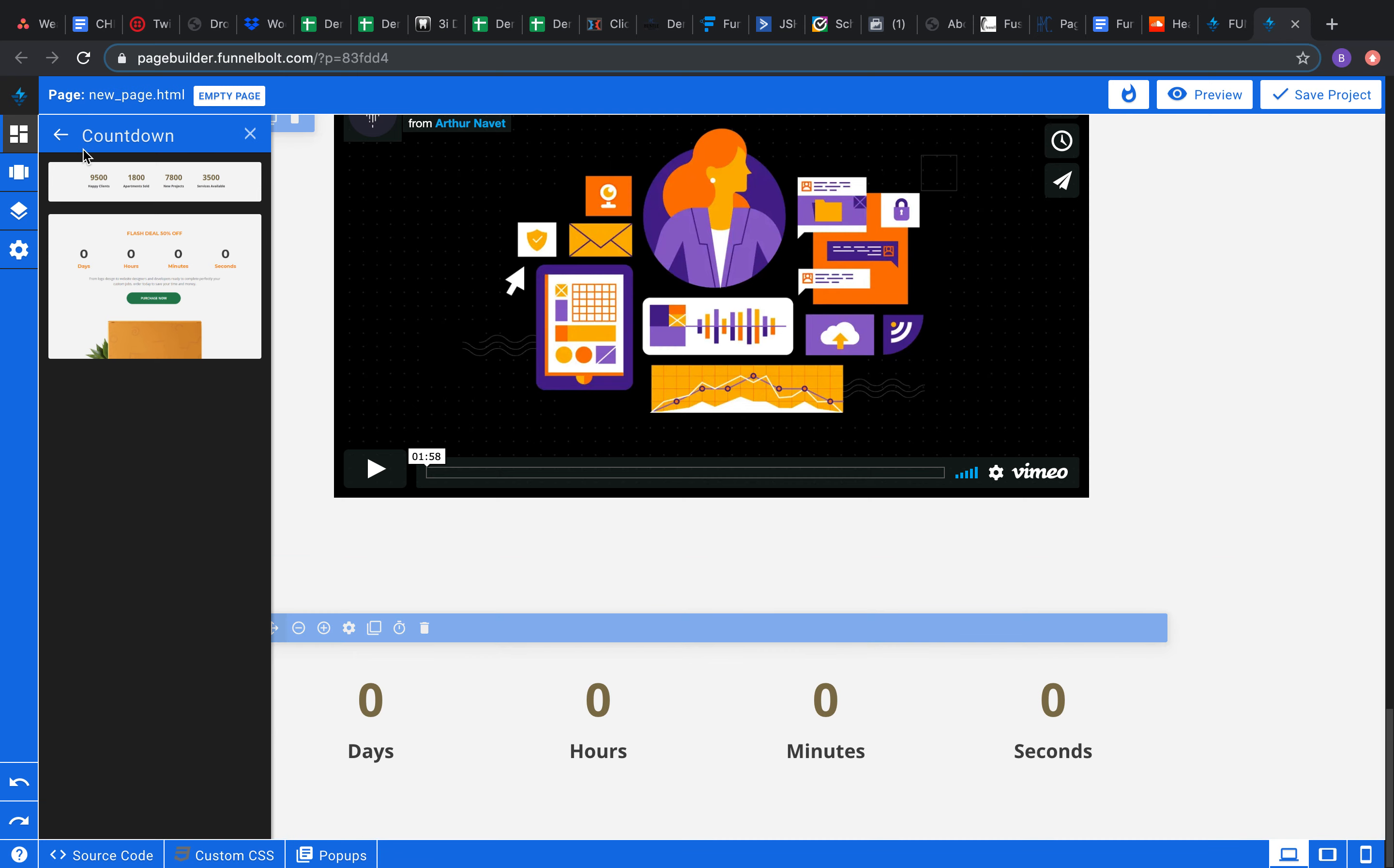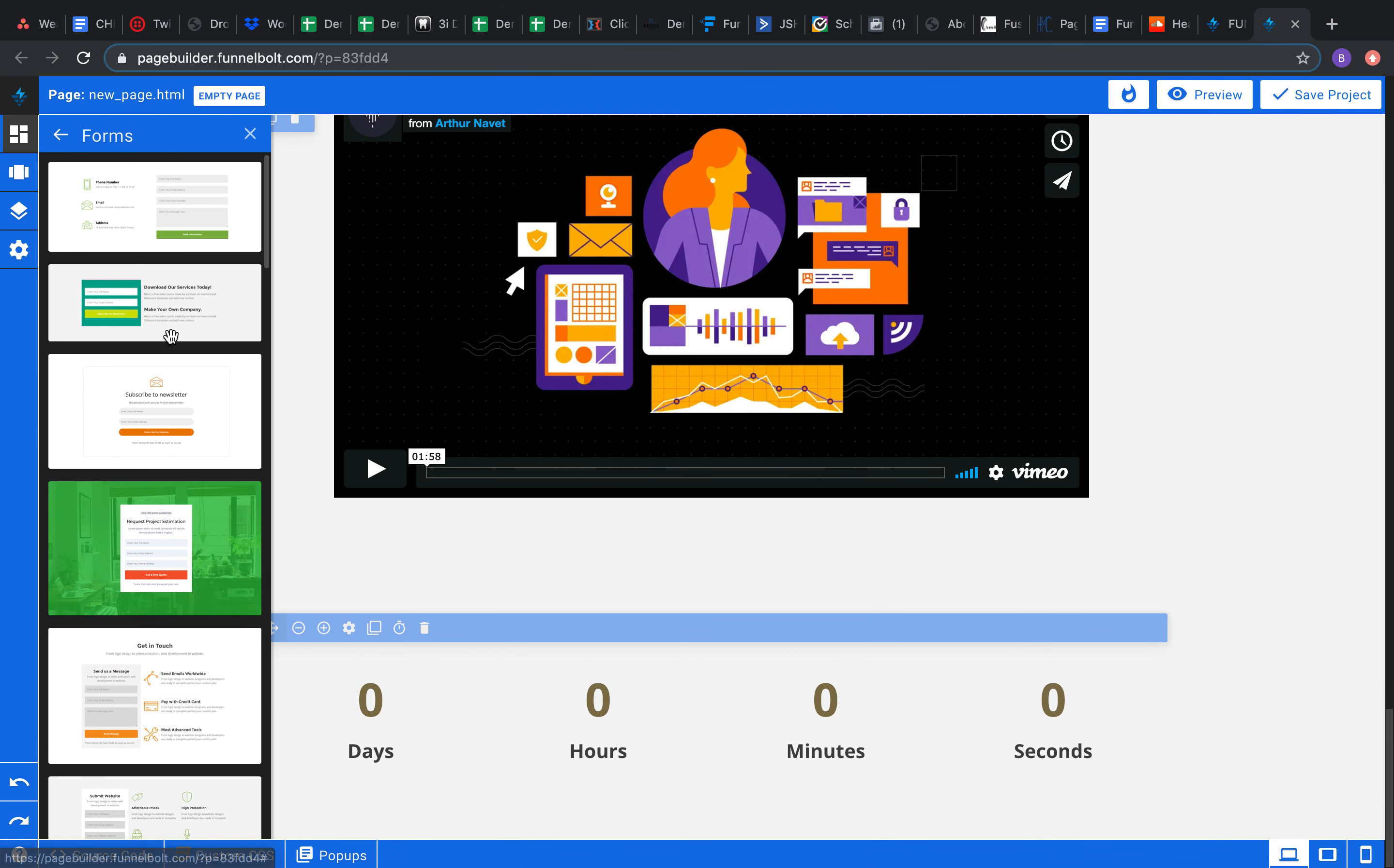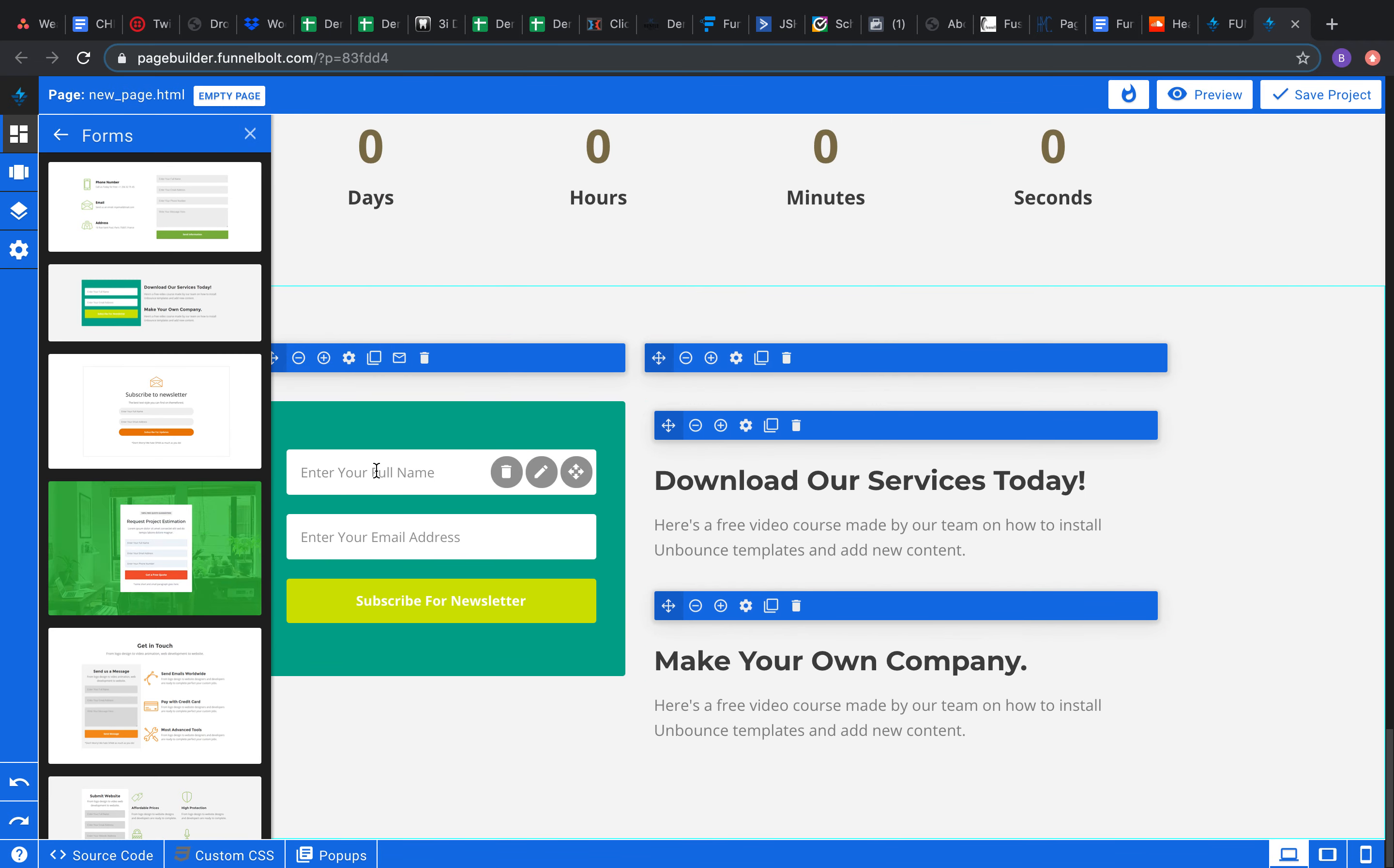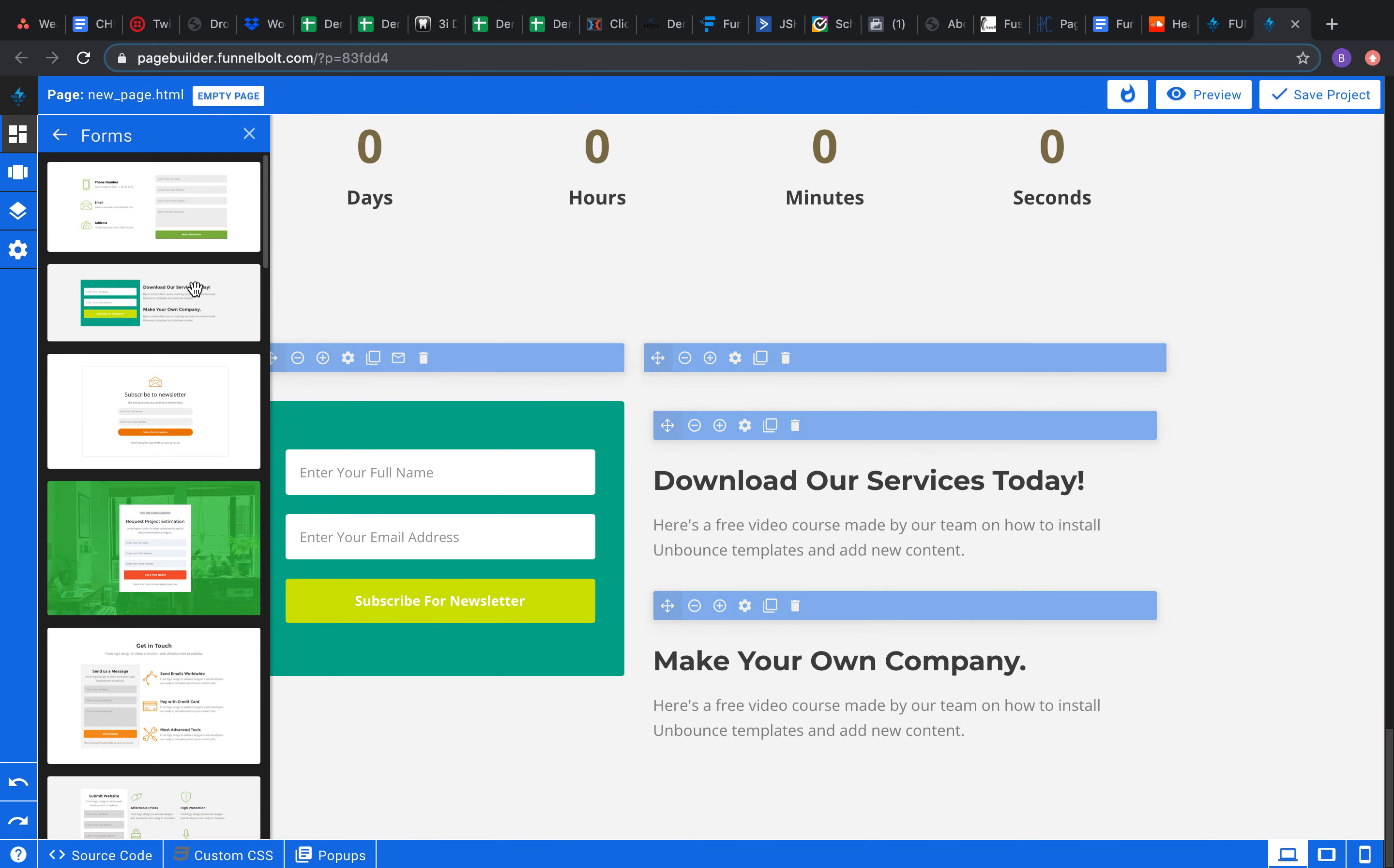Forms: maybe somebody needs to get a hold of you or they need to inquire something with you. Great, they can just enter their name, address here, boom, hit subscribe for newsletter. They're gonna get thrown right into those contacts that we talked about already, and you're gonna have their contact information just as easy as that.